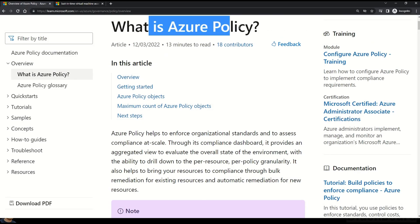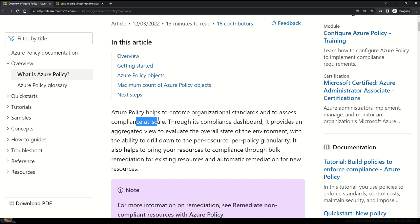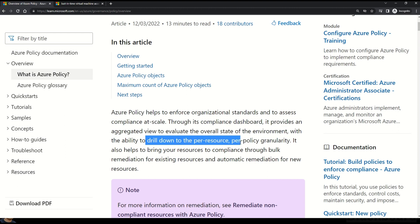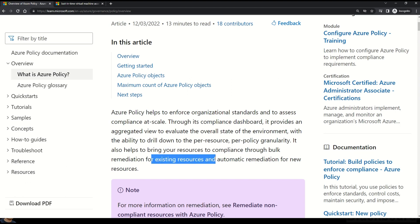Azure policy helps you enforce organizational standards and to assess compliance at scale. Through its compliance dashboard, it provides an aggregated view to evaluate the overall state of the environment with the ability to drill down to per resource and per policy. It also helps you bring your resources to compliance through bulk remediation for existing resources and automatic remediation for new resources. A really good documentation to understand Azure policy — links are shared in the description box.